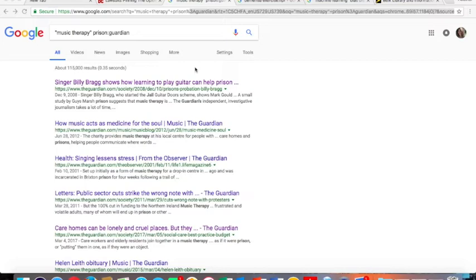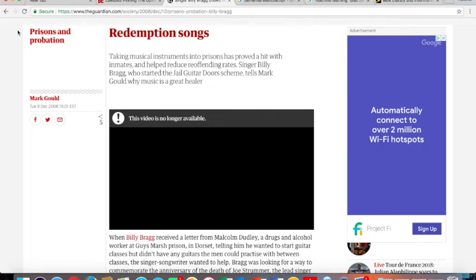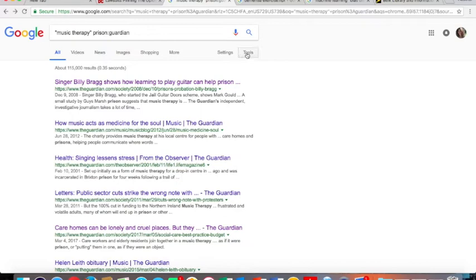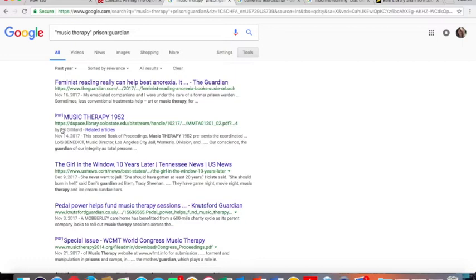In the second example, we will try music therapy as a phrase with the word prison, colon, so again, in The Guardian, which is a left of center publication. And it would seem that we have some success, albeit an article that's a little bit dated, as we can see from the defunct video. So not vetoing this at all. It's from 2008. But if we did want to adjust our window of time, I could click on tools and then select a time range. So perhaps I want to look for articles from the past year.